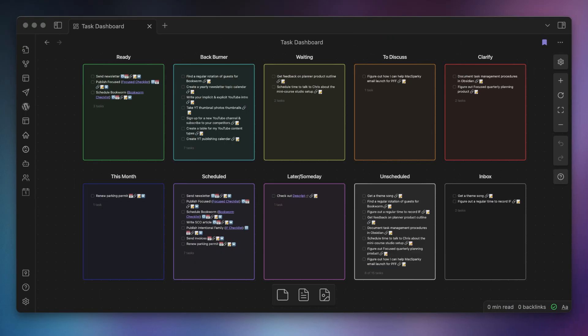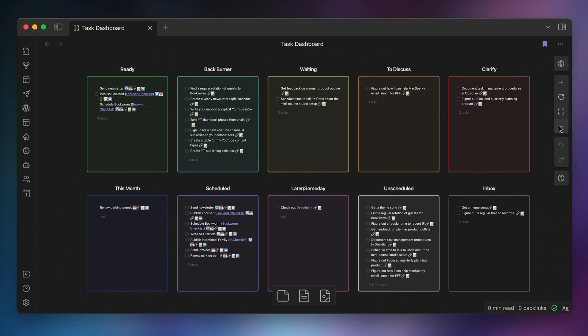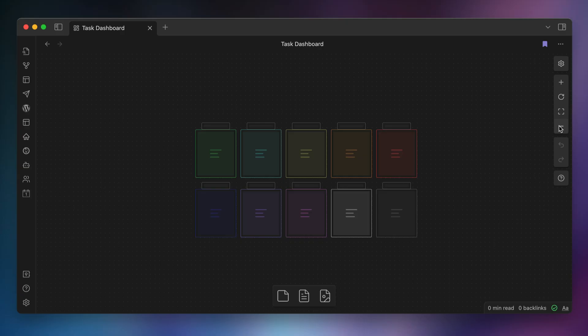I also use code blocks for Obsidian task queries to create a task dashboard where I can look over my essential lists as part of my planning and shutdown routines. I've been doing task management completely in Obsidian for the last couple of months, and this task dashboard helps make sure nothing is falling through the cracks by laying out everything I need to do side by side. With the ability to render code blocks, canvas cards give you customizable widgets, and because cards can be resized, the layout options are virtually limitless.